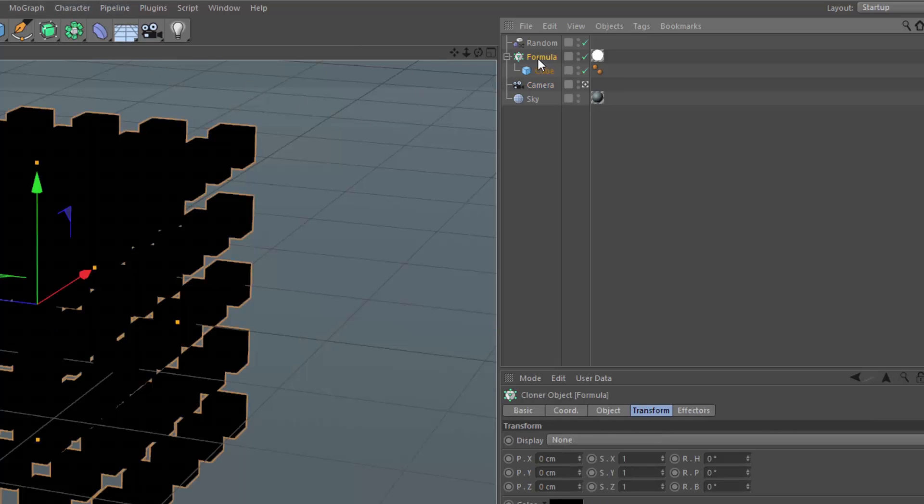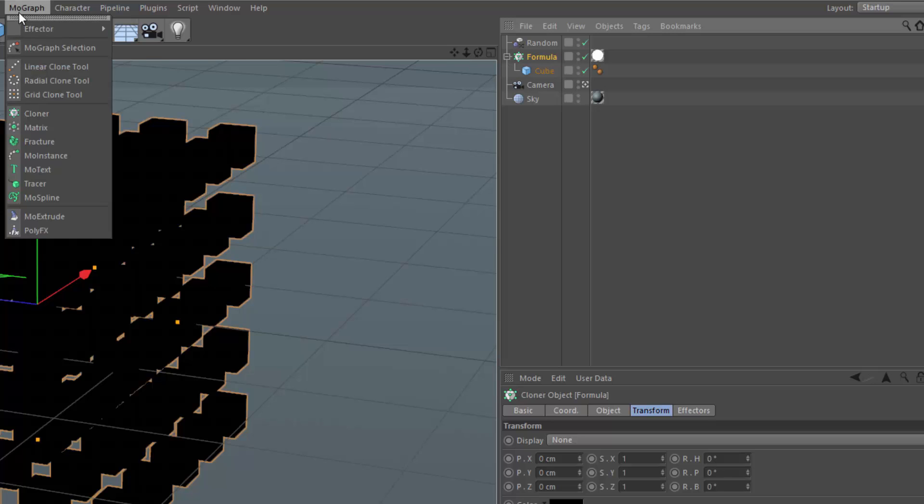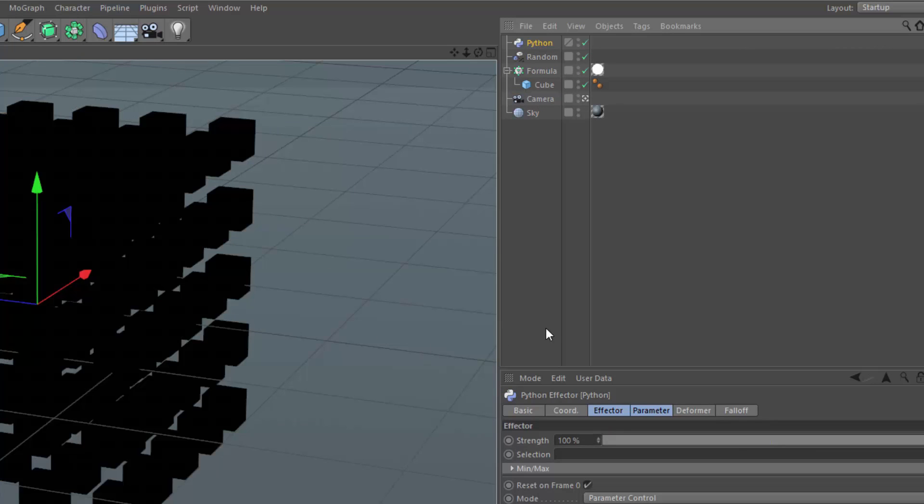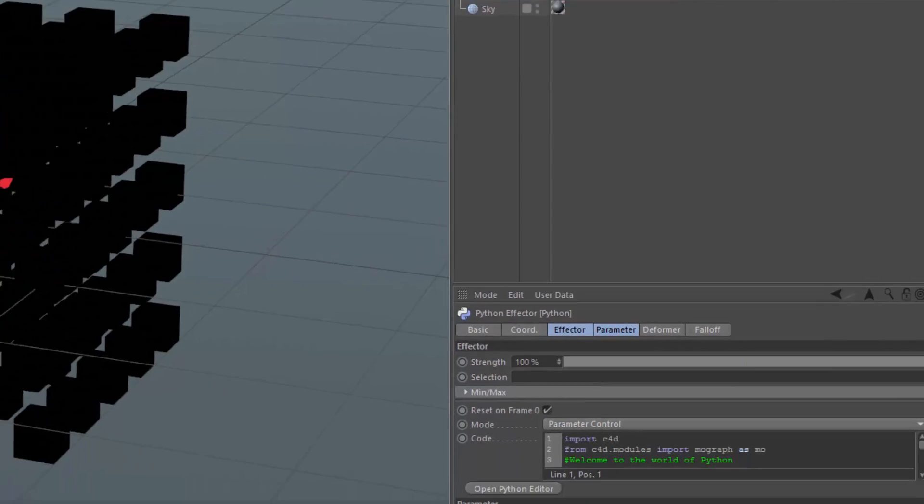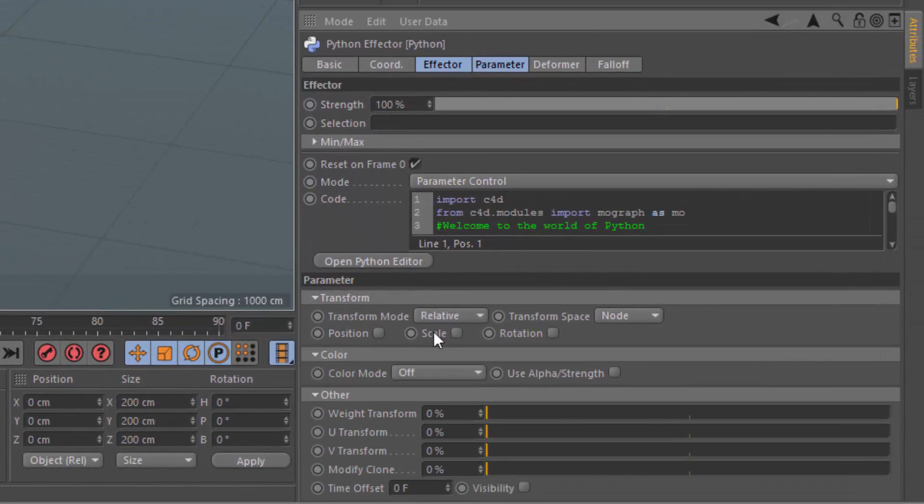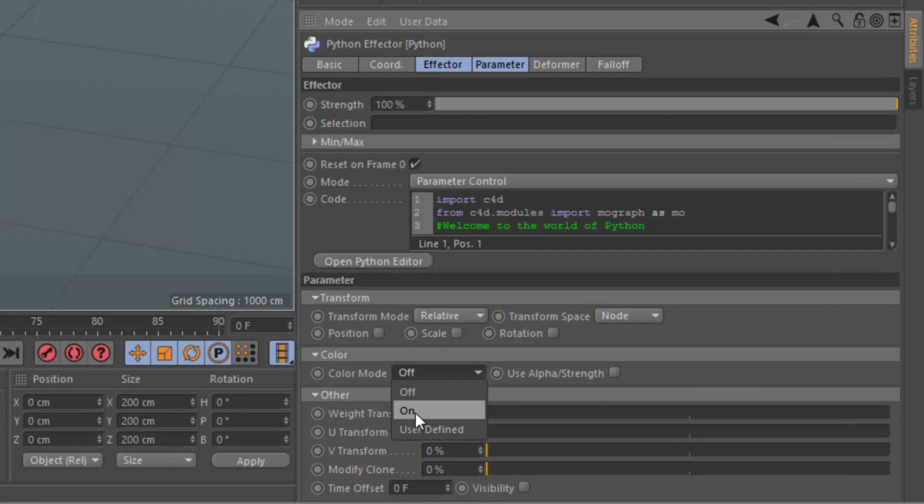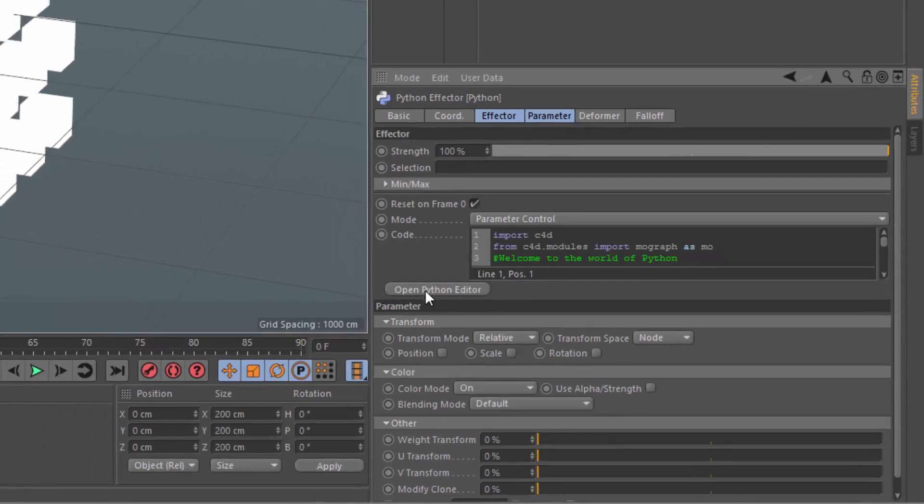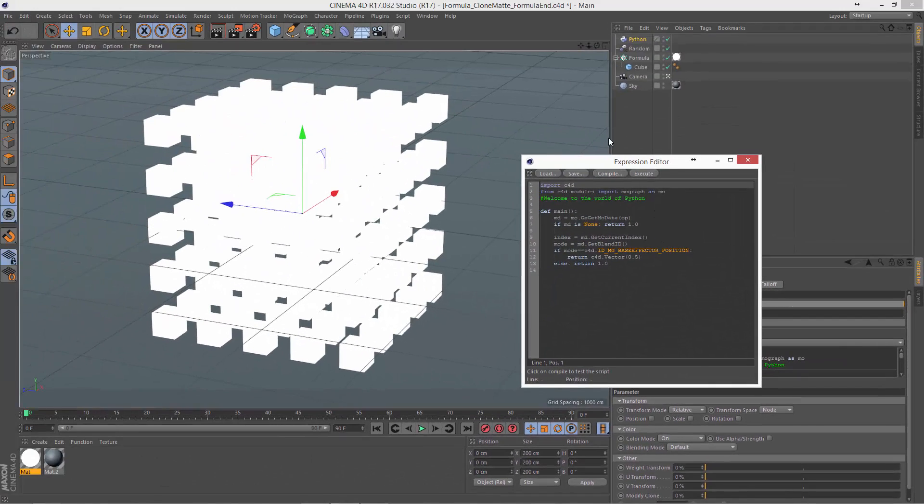So with this same 5x5x5 grid selected, what we're going to do is go into the MoGraph menu and add a new Python effector. Now for this, what we're going to do is turn off the position transform, and we're going to switch the transform to color mode on. And then we're going to open the Python editor.